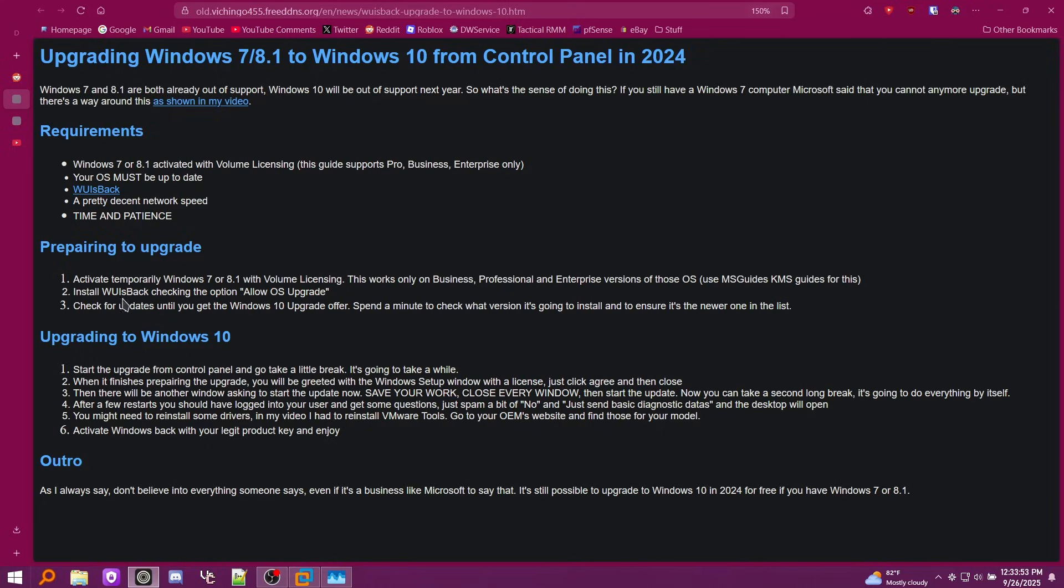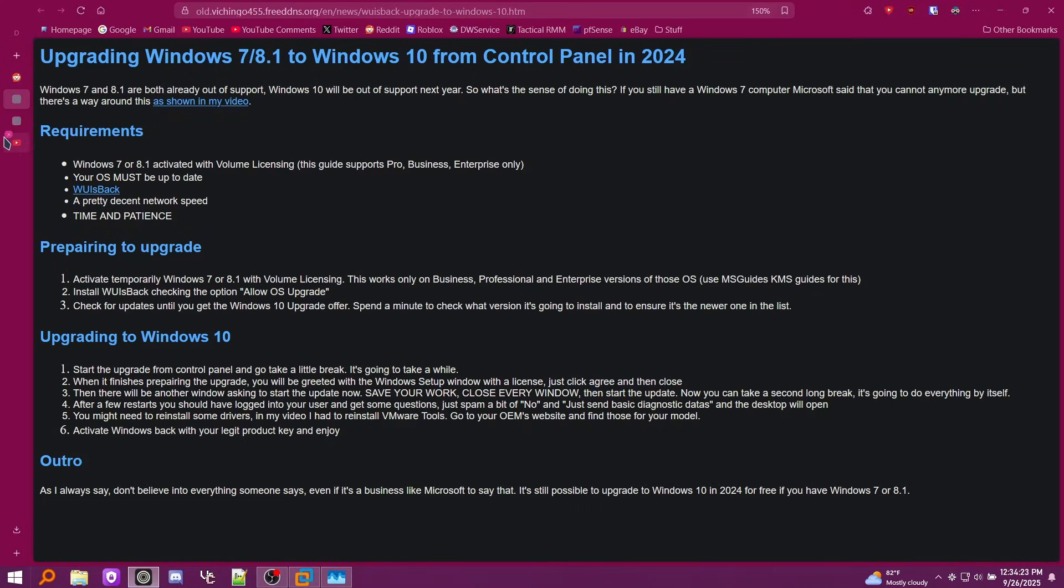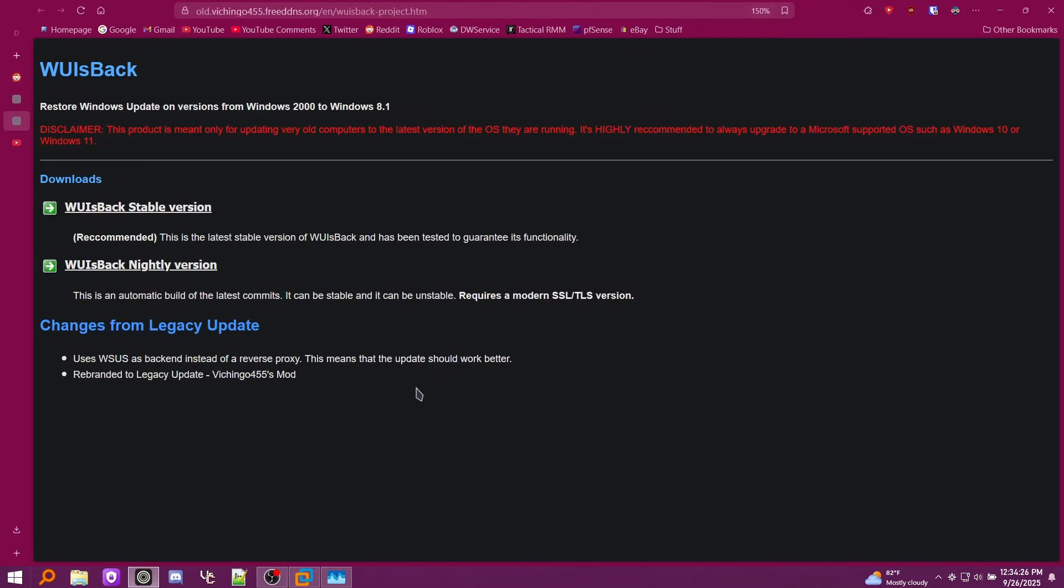You install WU is back and you check the option for allowing OS upgrade. This is very important for this to work. Then once you check for updates, you'll actually get the Windows 10 upgrade offer. It does offer multiple versions of Windows 10, so you can pick which one you want. Obviously, if you're wanting to legitimately upgrade a computer from 7 and 8.1 to 10, probably do the latest. But for this experiment, I'm probably going to do an older one because I want it to be more nostalgic. If we go to the WU is back link, I recommend downloading the stable version. That is the one I downloaded and it worked perfectly fine. Let's get with this.